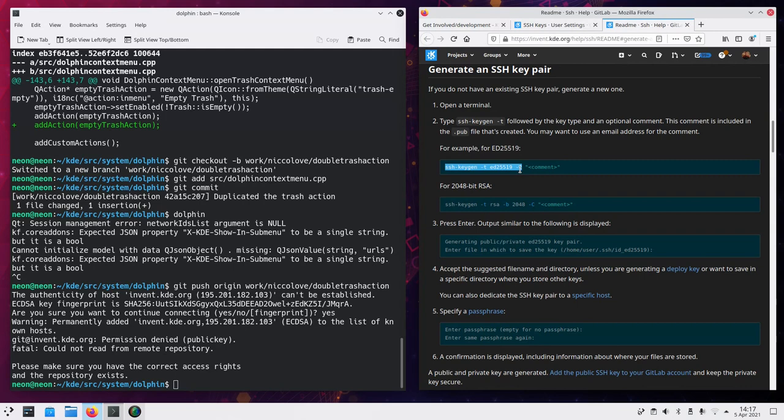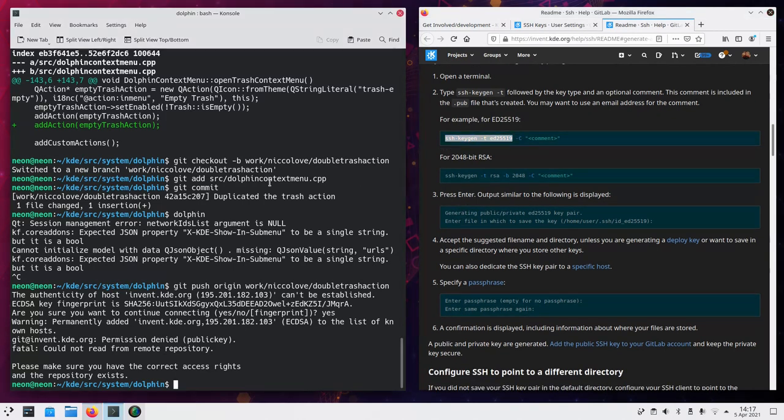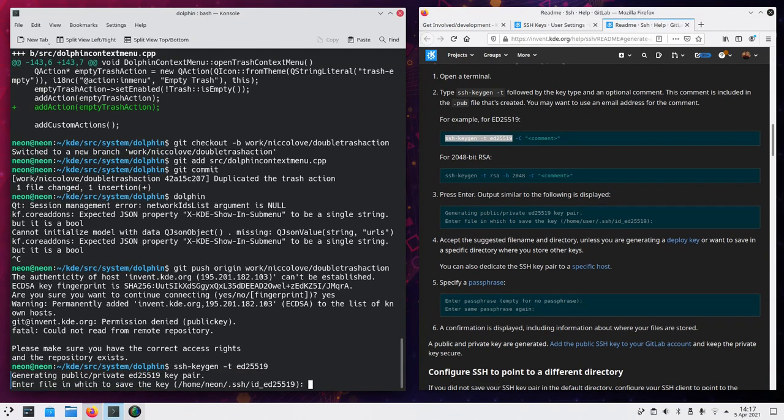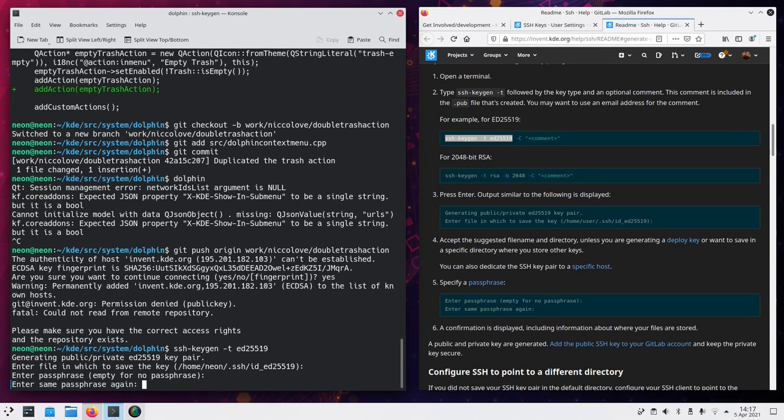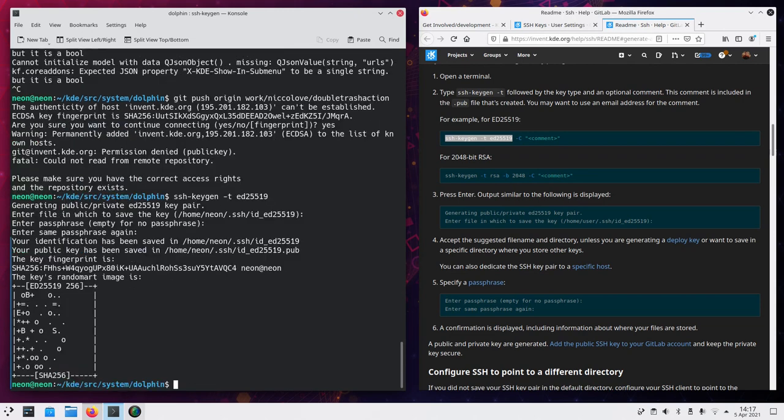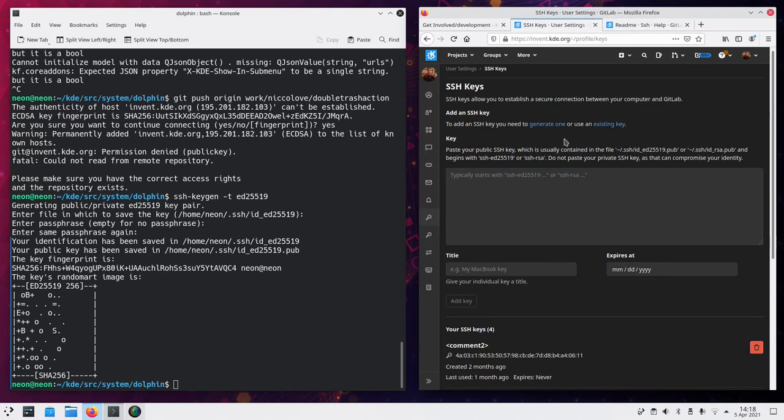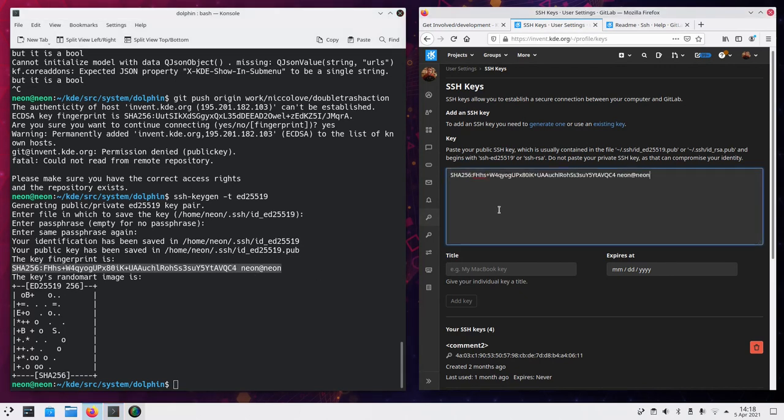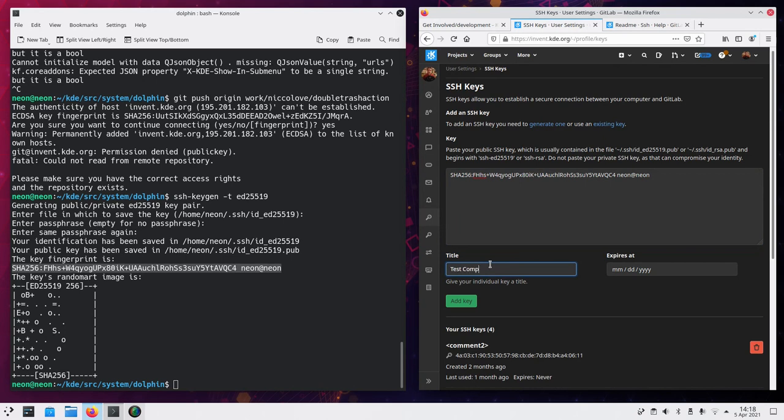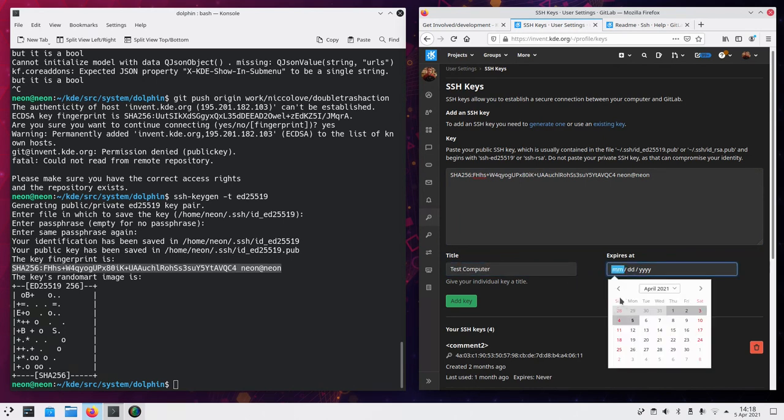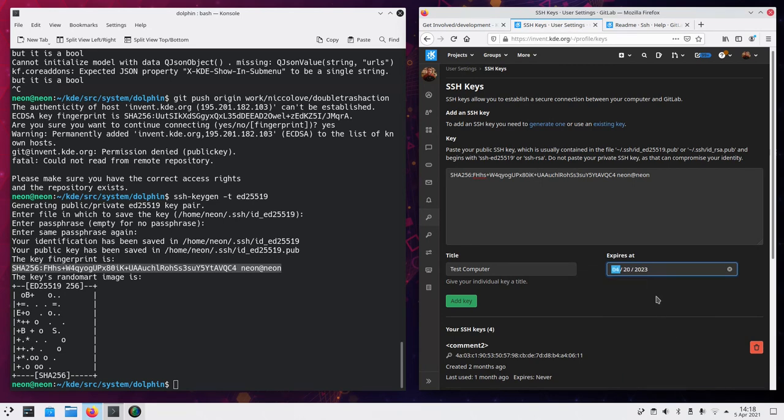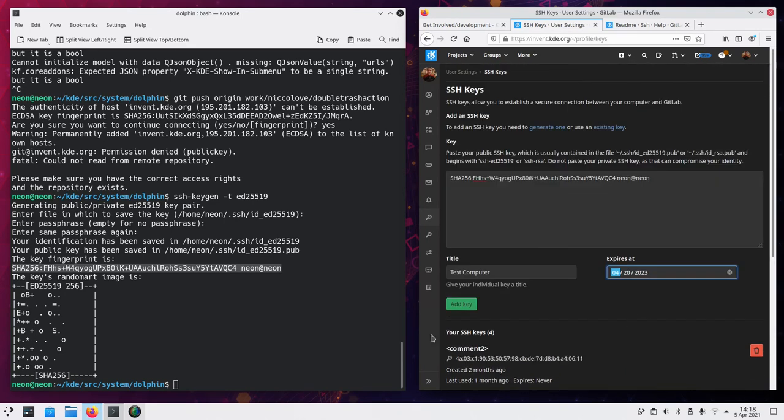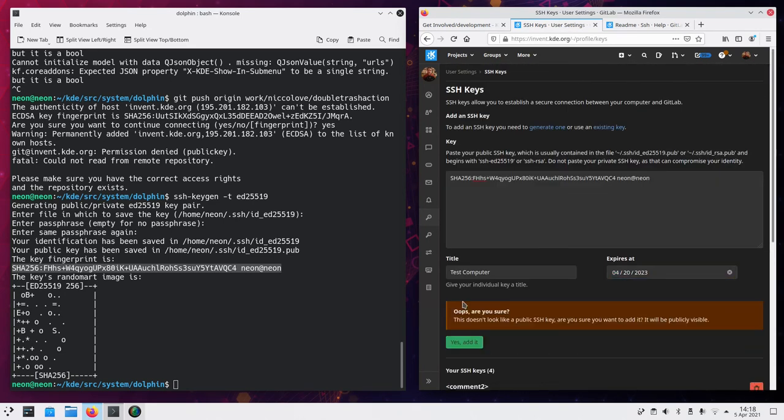This file is fine. The first phrase, let's leave it empty. And then this is my random marked image. And we can see that this fingerprint can be copied here. Let's go with some random date. And then we add the key.